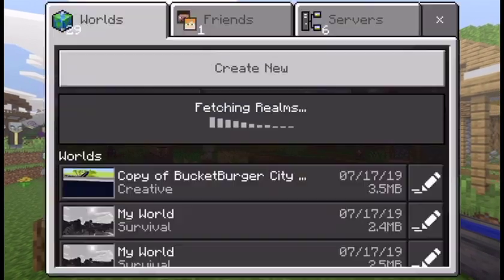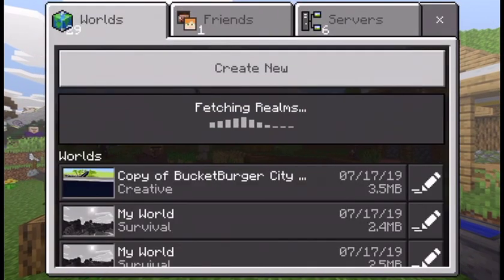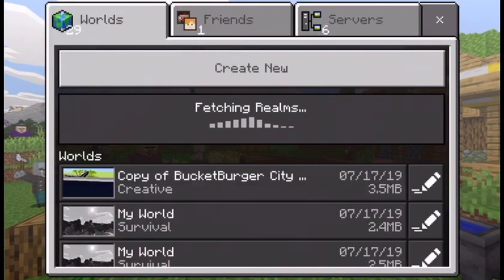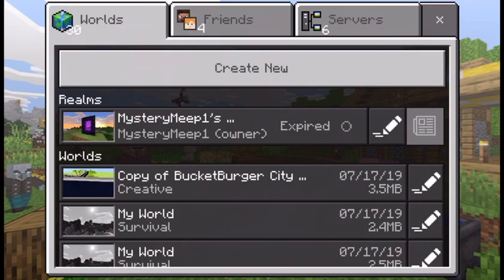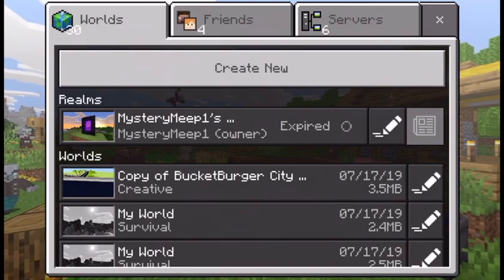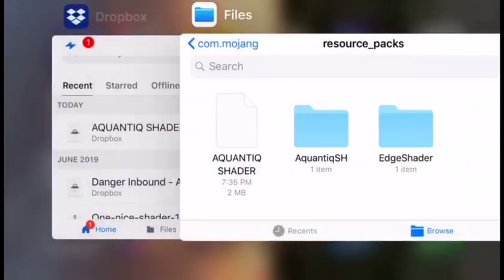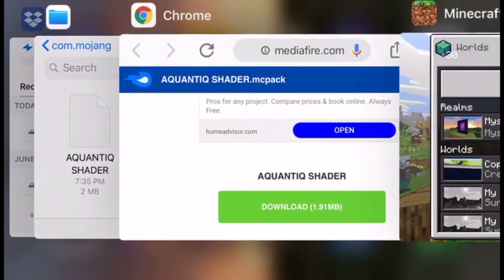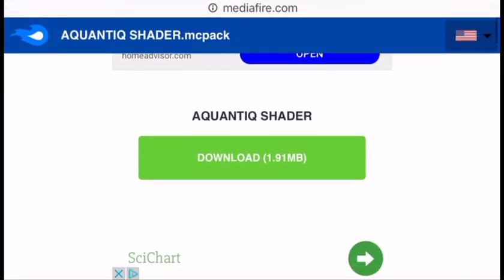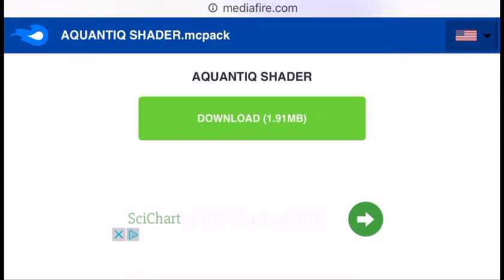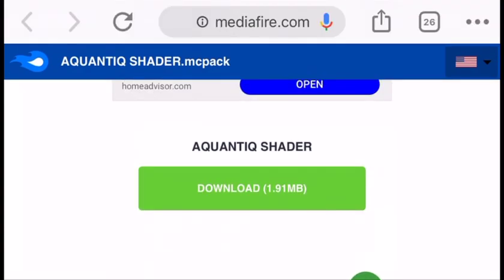Since shaders are meant to work on lower-end devices, it should be fine. Let's get started. First you want to get the download link for whatever texture pack you're using. I'm using this shader.